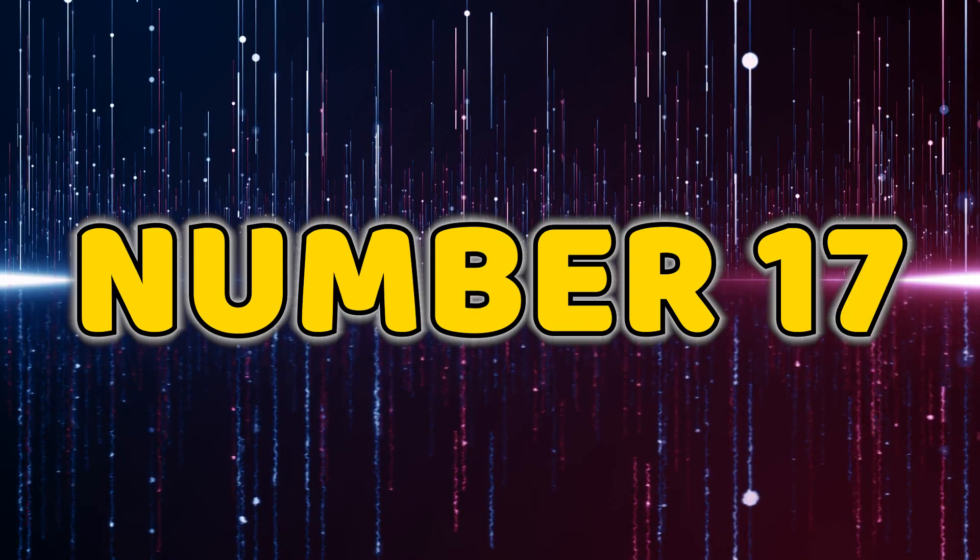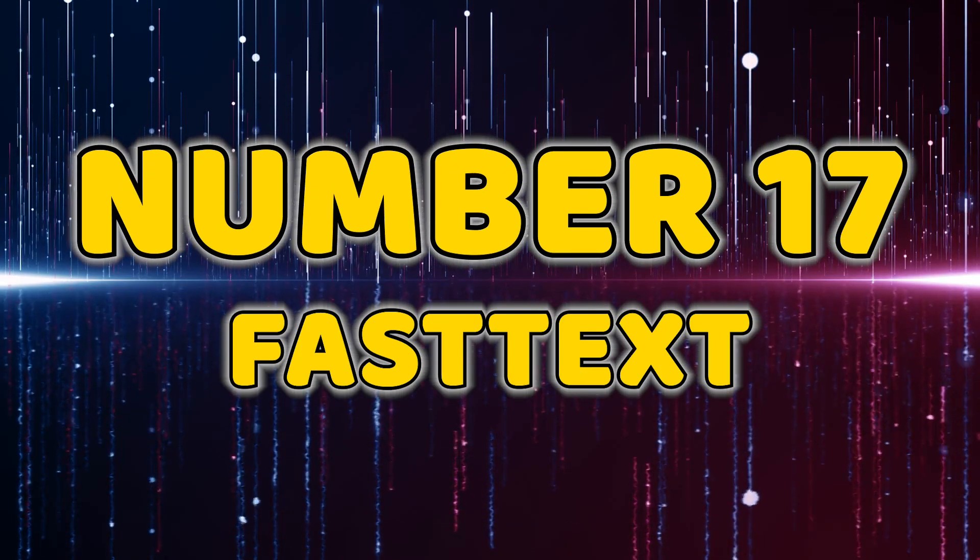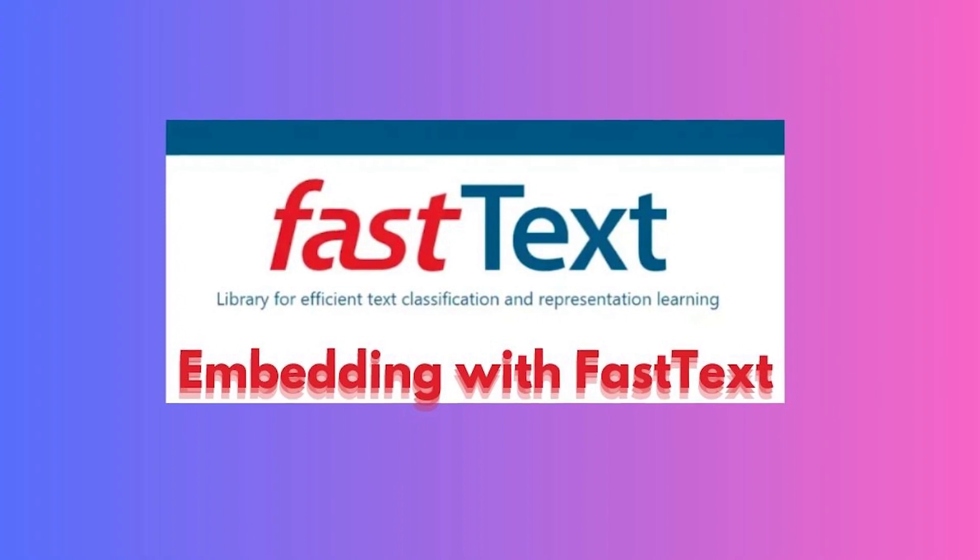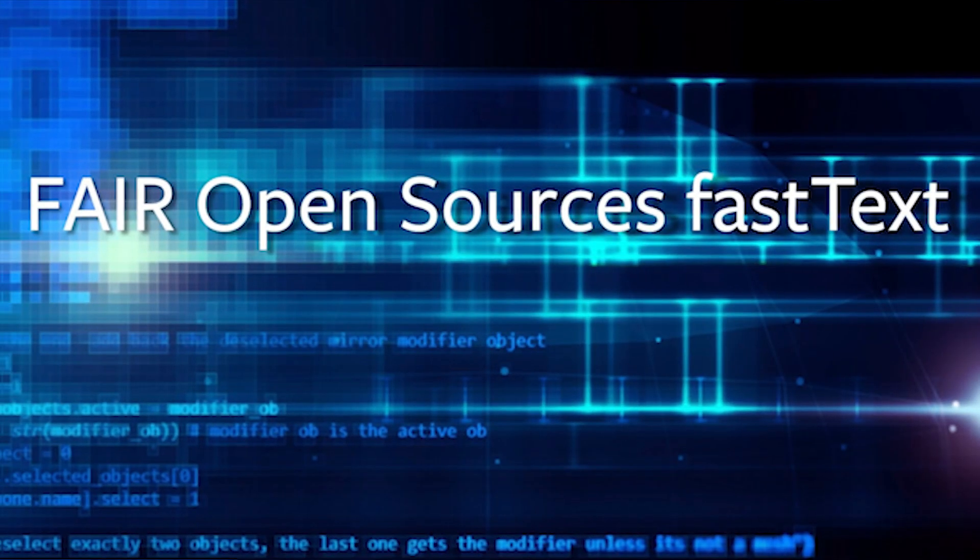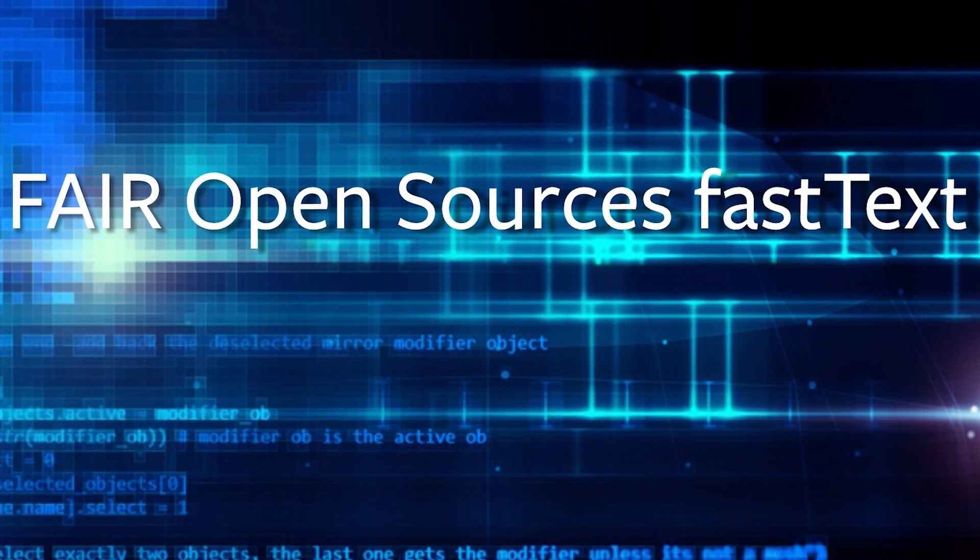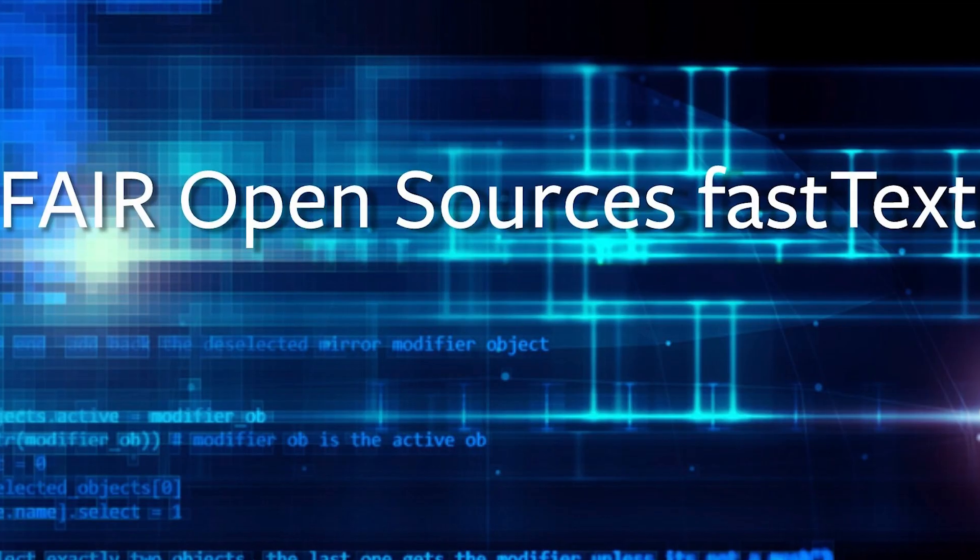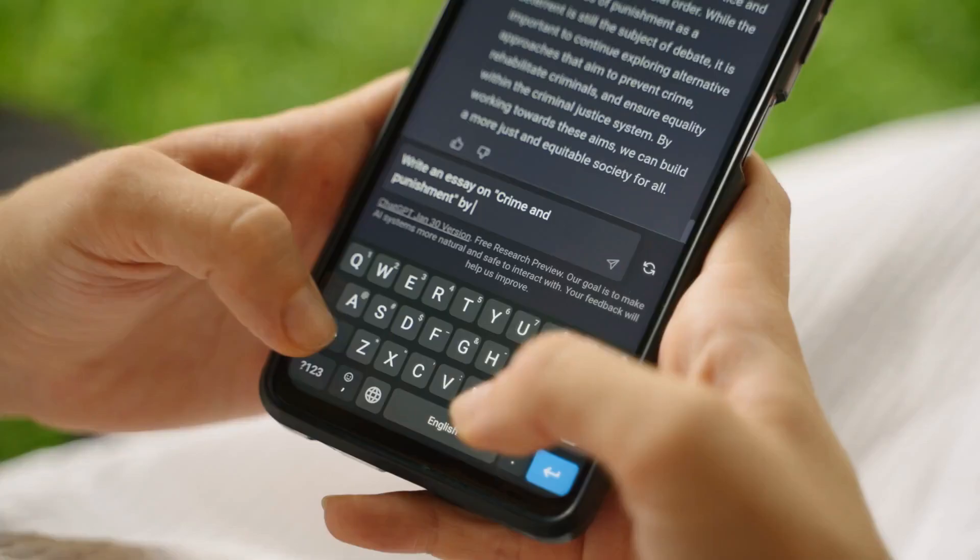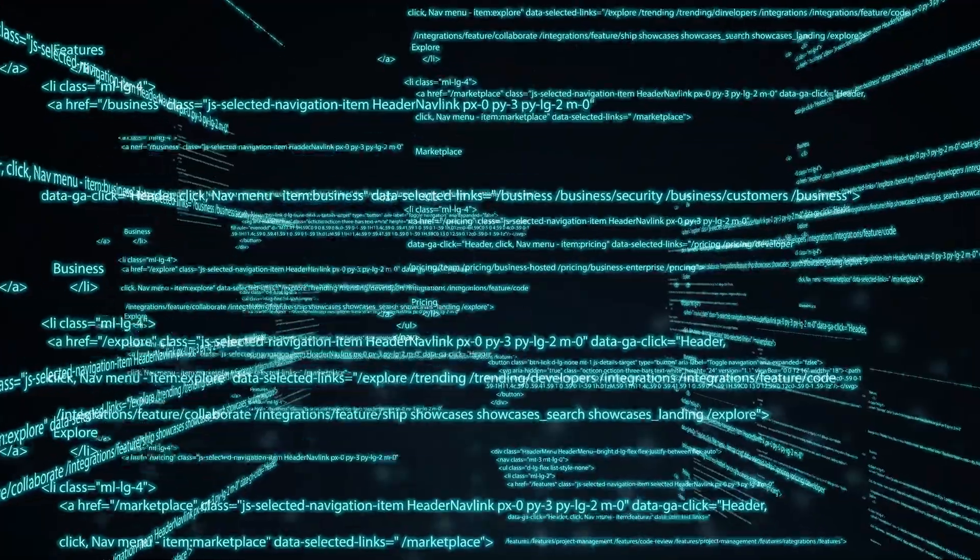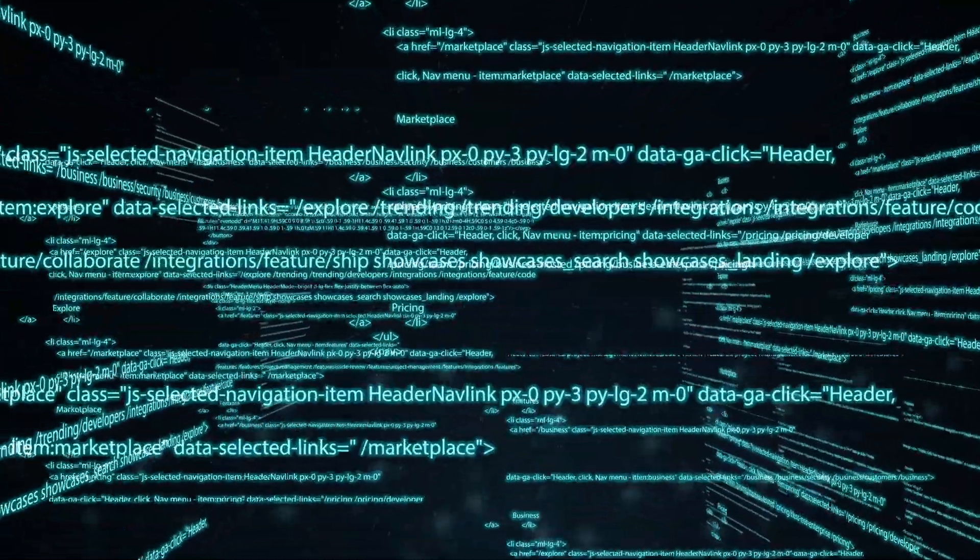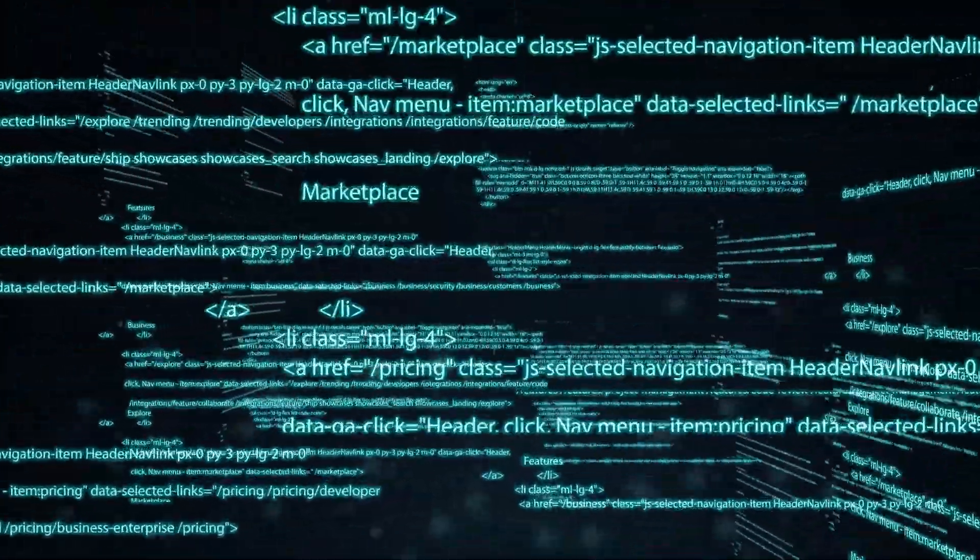Number 17, FastText. FastText, our 17th pick, is an open source, free, lightweight library that allows users to learn text representations and perform text classification efficiently. It's a go-to choice for tasks involving large amounts of text data.